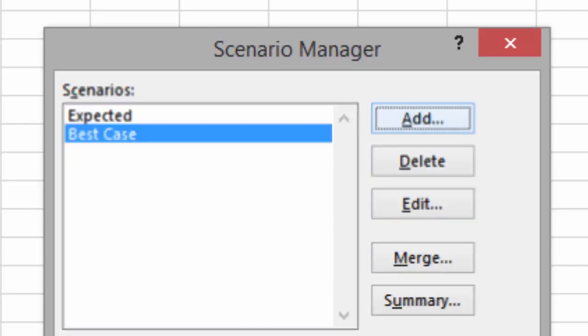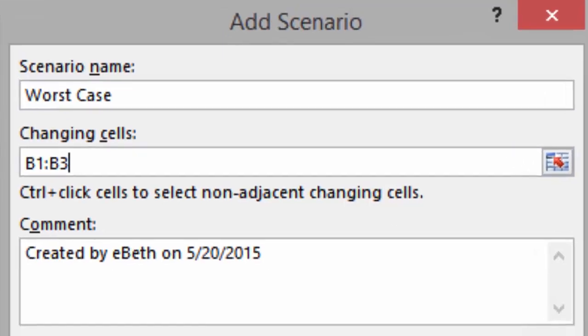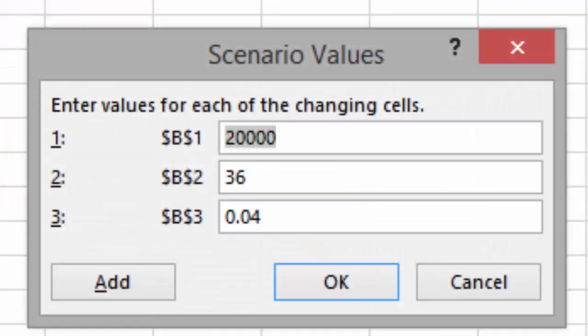Click Add, and now we'll do the sad one, the Worst Case Scenario. For the scenario name, type Worst Case. We'll change the same three cells, B1 through B3. When you click OK, you'll be prompted to change the values.